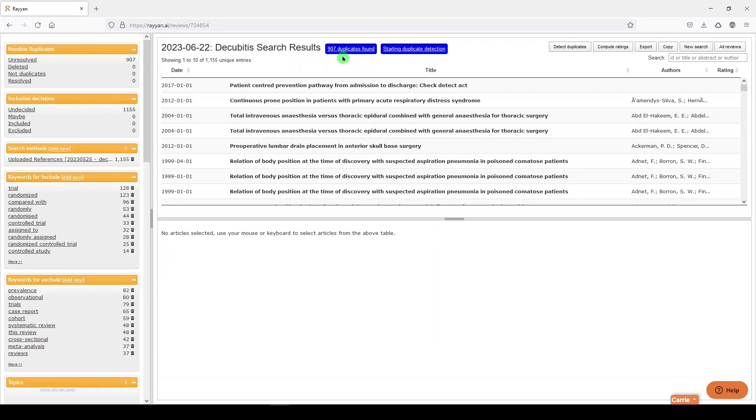Now it said that 907 duplicates were found, and you can click on these alerts for them to go away.